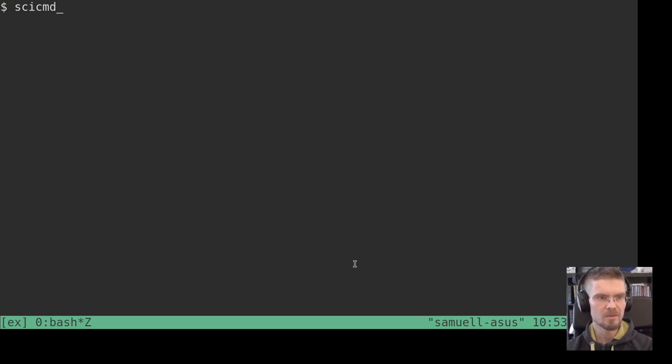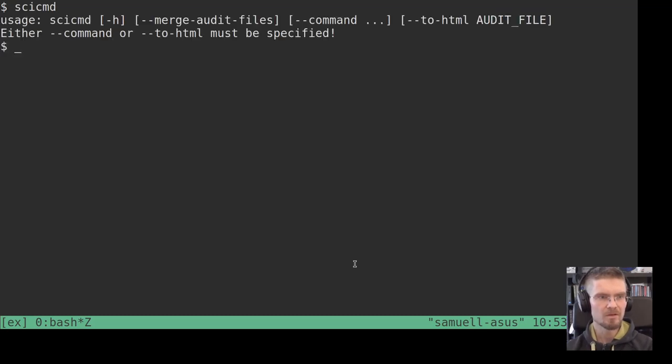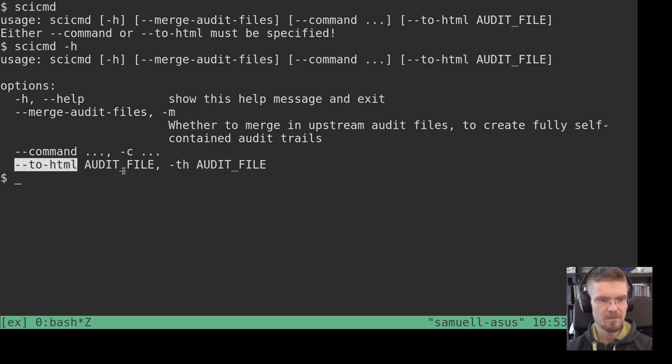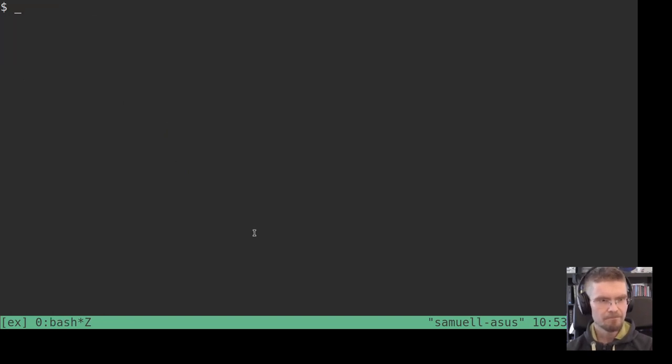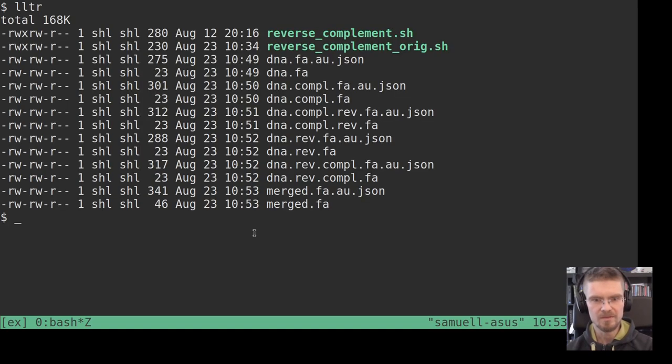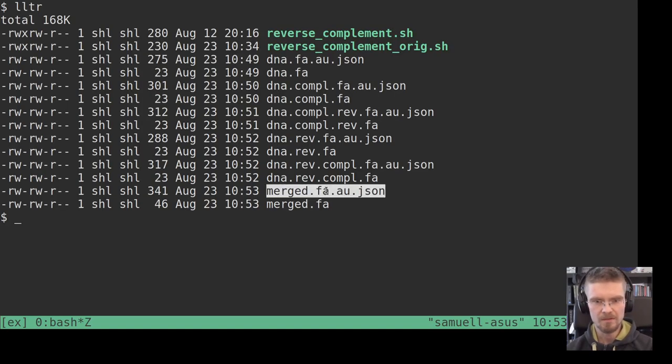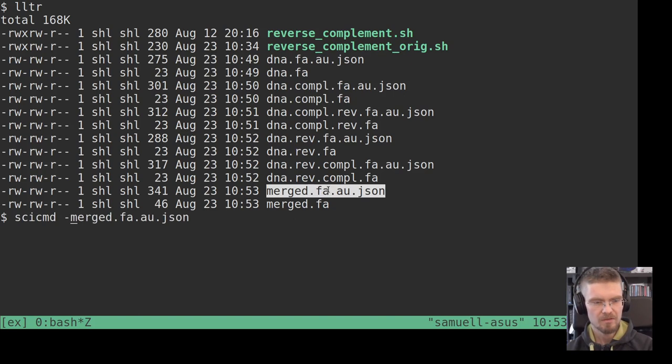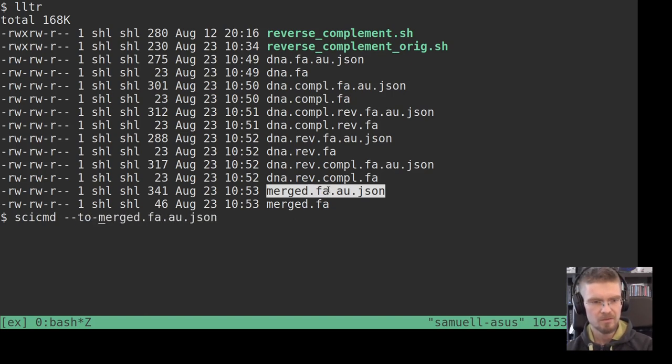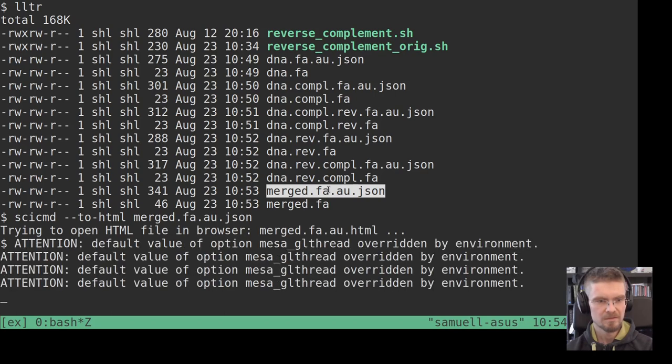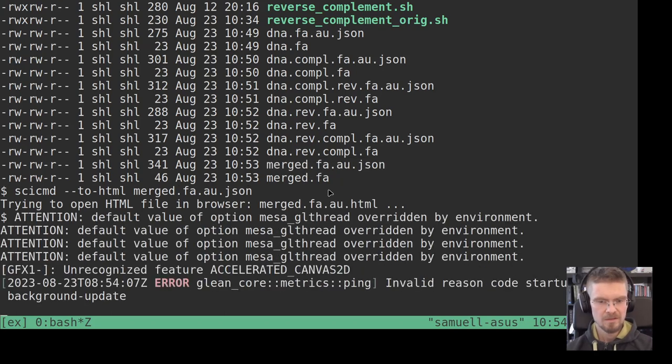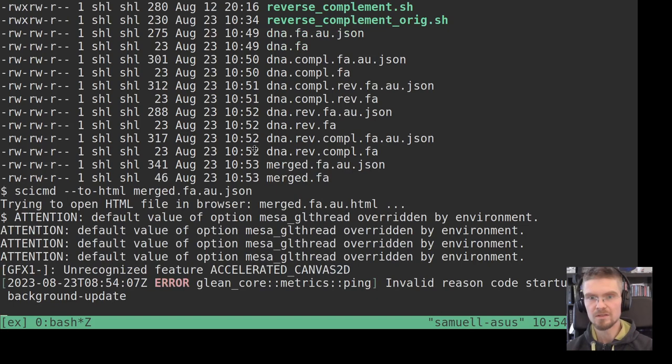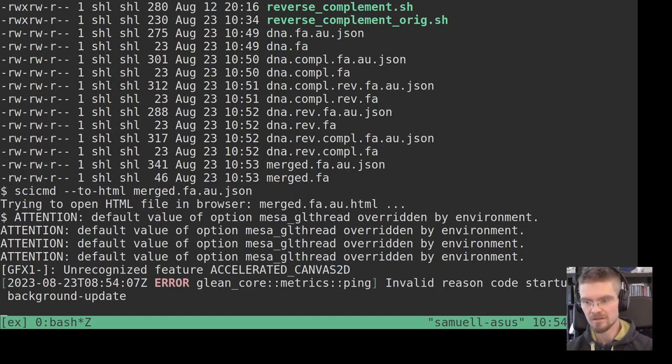And we can convert any audit file to HTML. And so let's do that for this final one. So we do SciCommand to HTML. And now this will open in a browser, and I realize I need to switch the screen sharing here for a second.